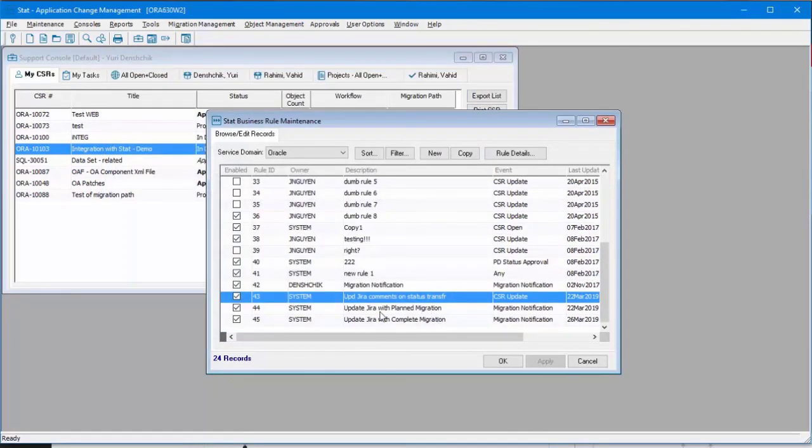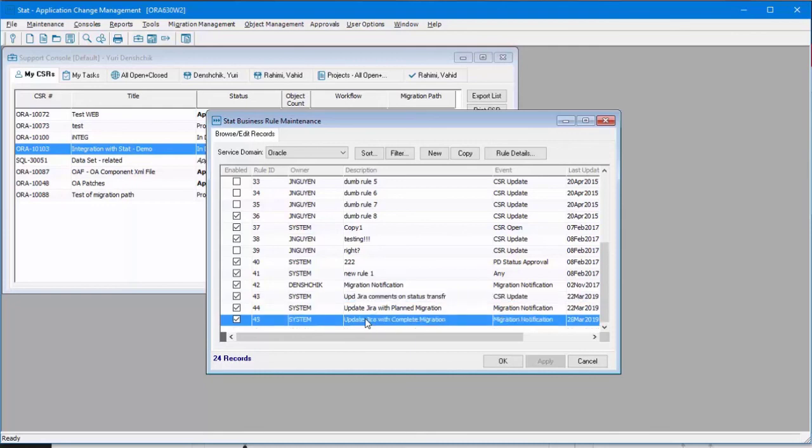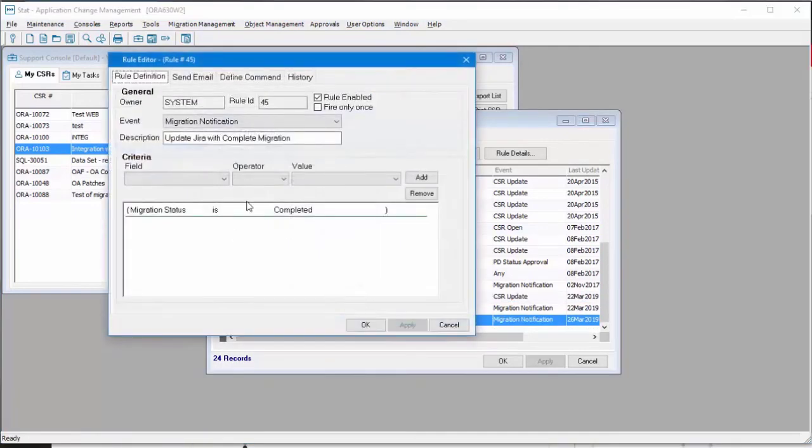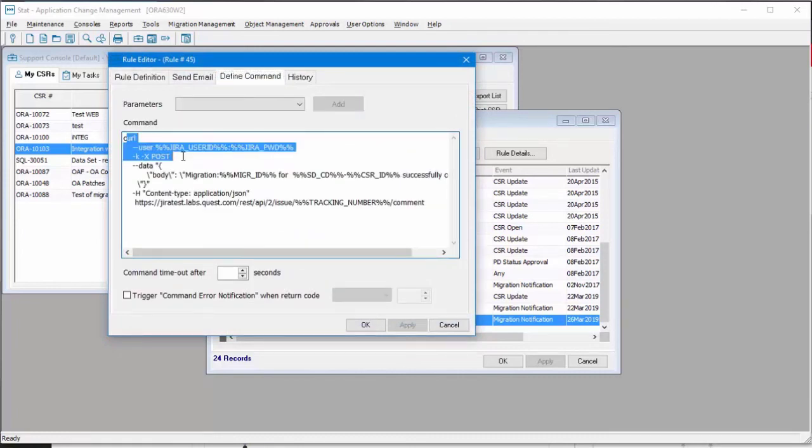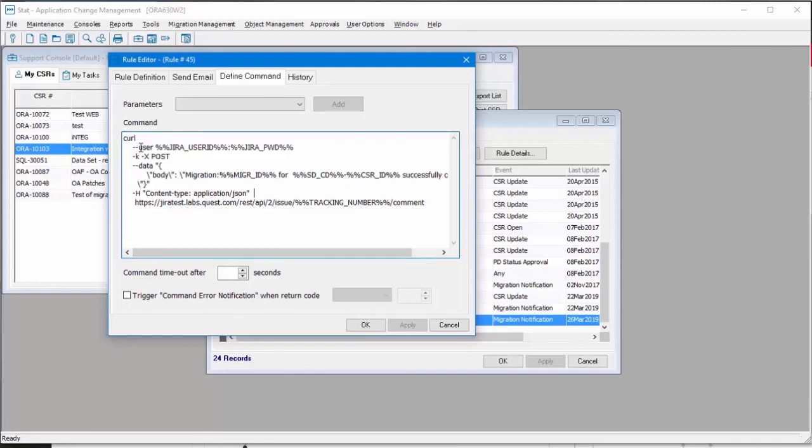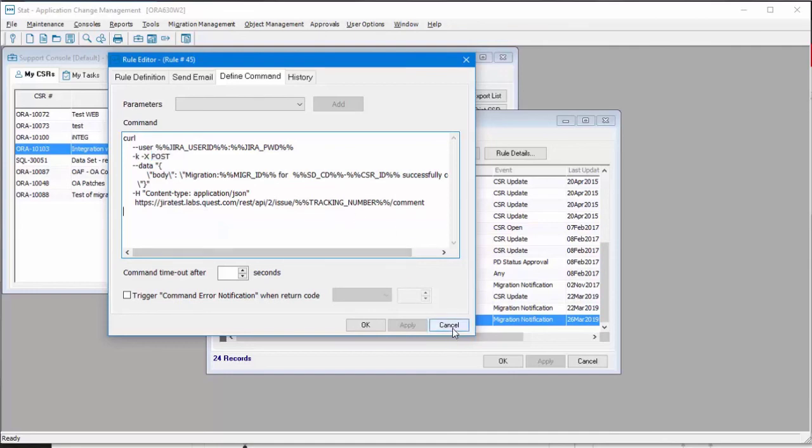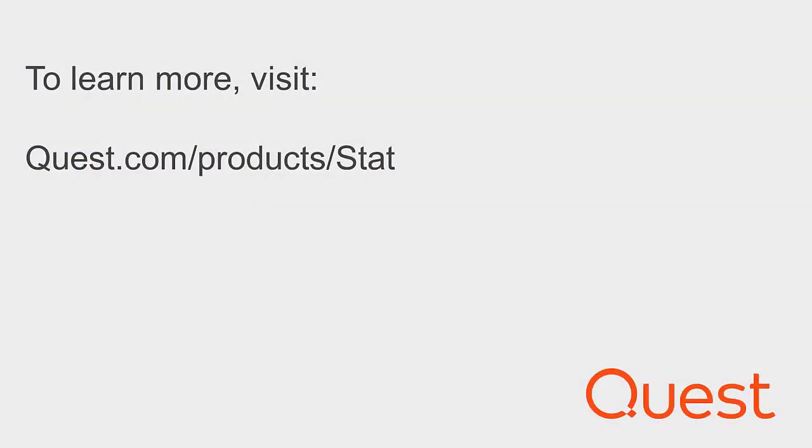Similar technique is done when we complete the migration. We send the command. We send the HTTP request. It's a POST request to Jira to update the Jira comments. Thank you.